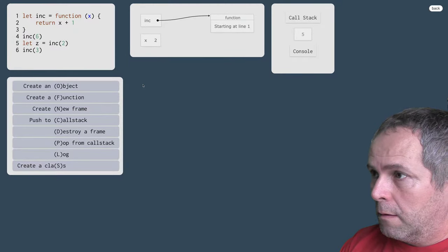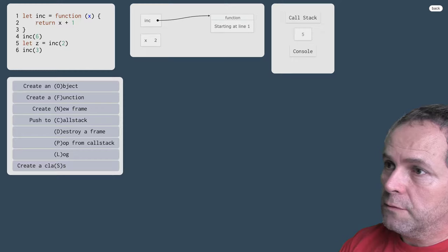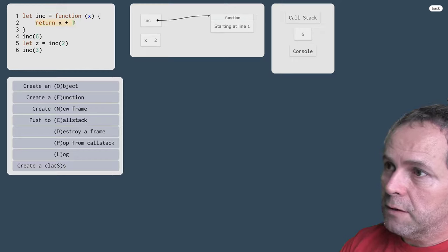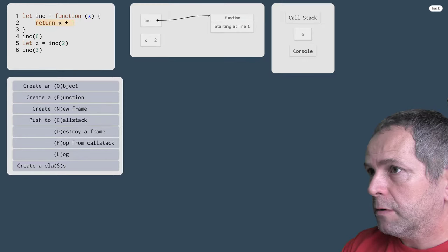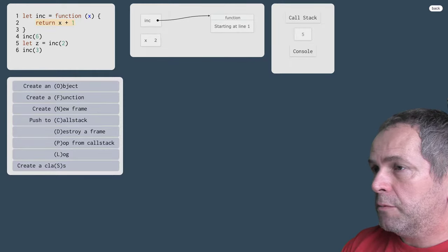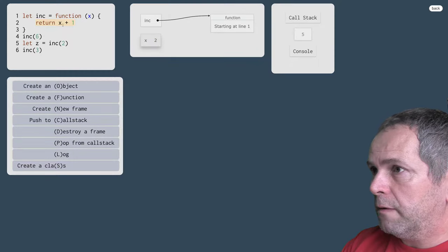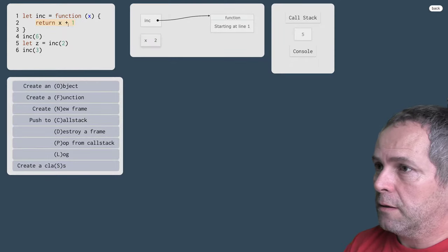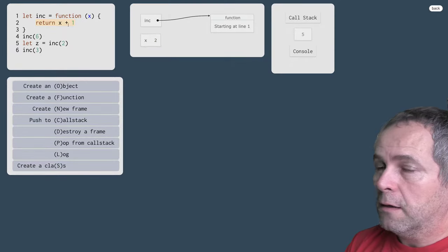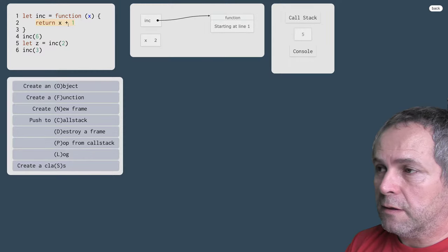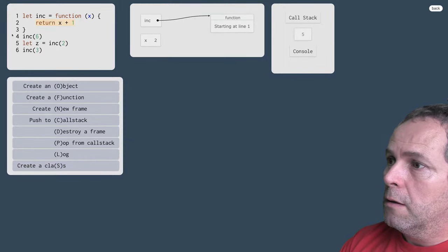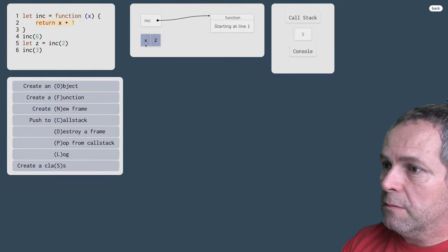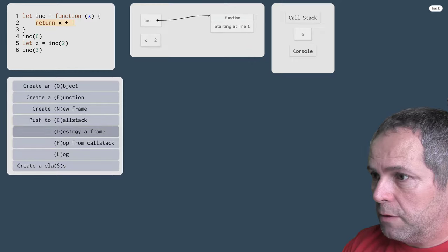Všetko máme pripravené, môžeme vykonať tú funkciu. Je tu jediný riadok: vráť x plus 1. Hodnotou x je 2, 2 plus 1 je 3, takže funkcia vracia hodnotu 3. Už nepotrebujeme, zničíme.